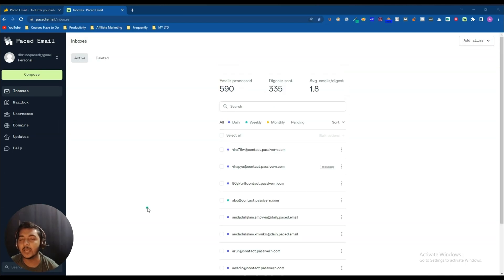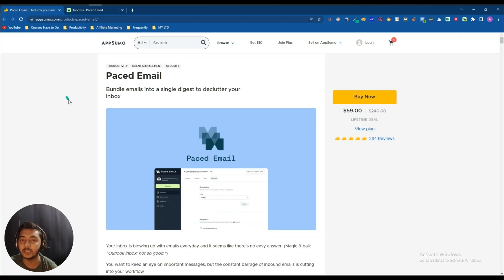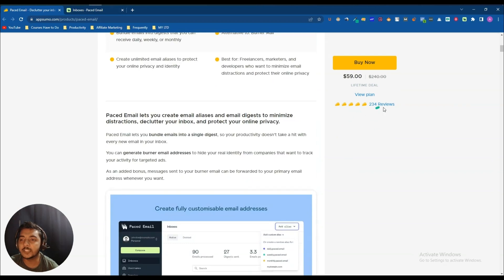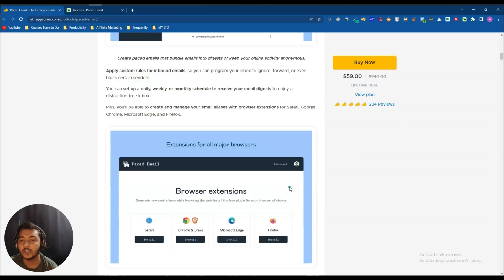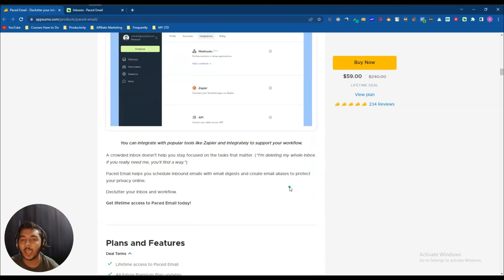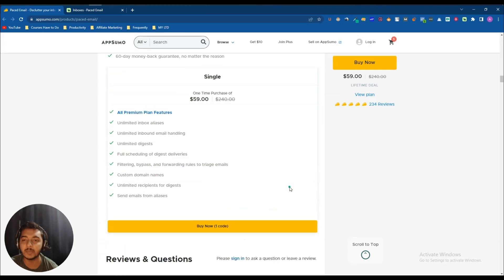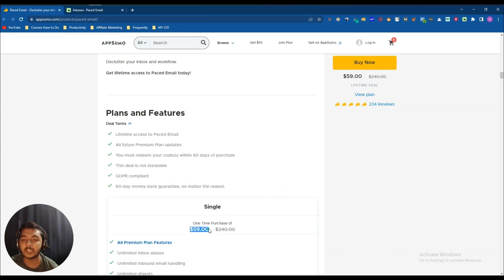If you're someone who wants to declutter their email inbox and use email with more productivity, you definitely need this Paced Email tool. It has 234 reviews and everyone says it's amazing. If you have an online business and need to create a lot of emails regularly, you must get this Paced Email lifetime deal.